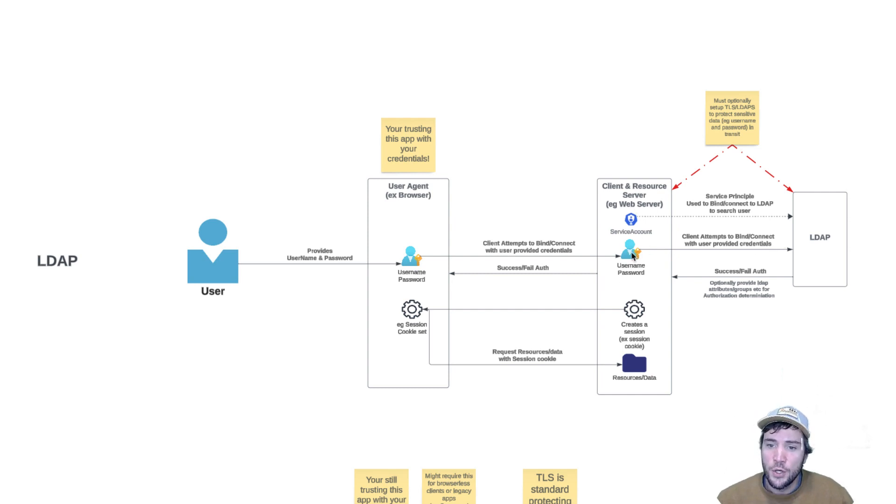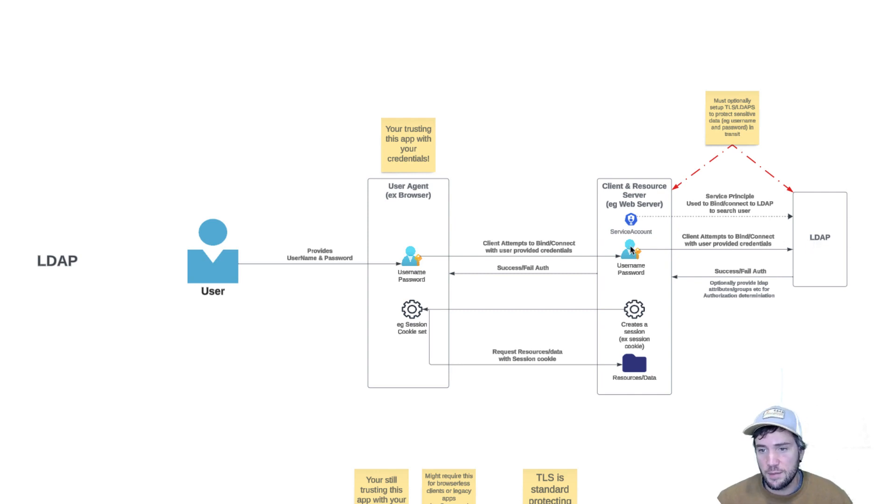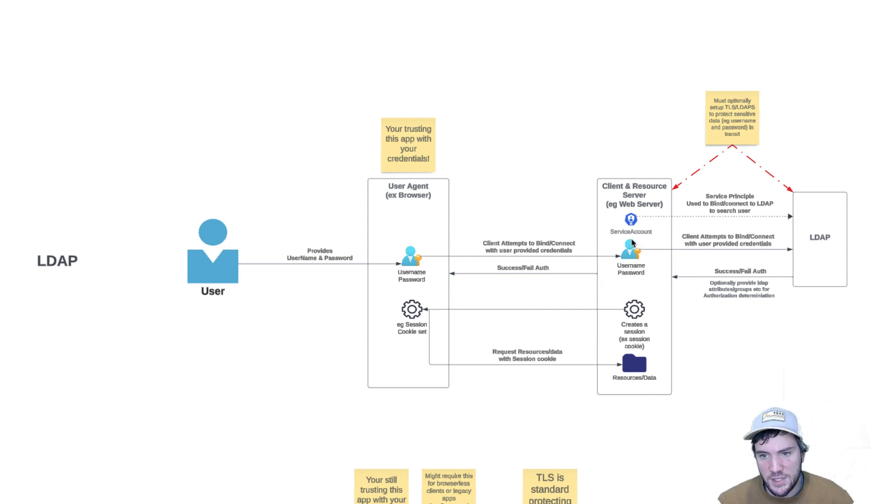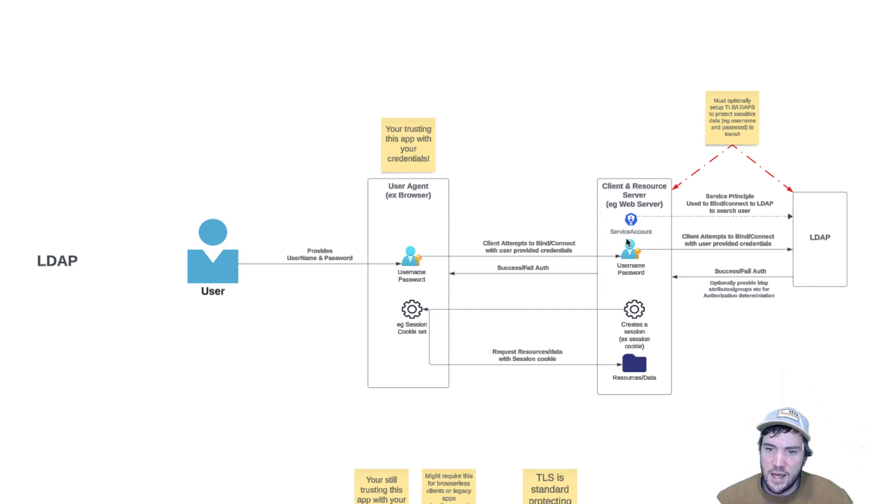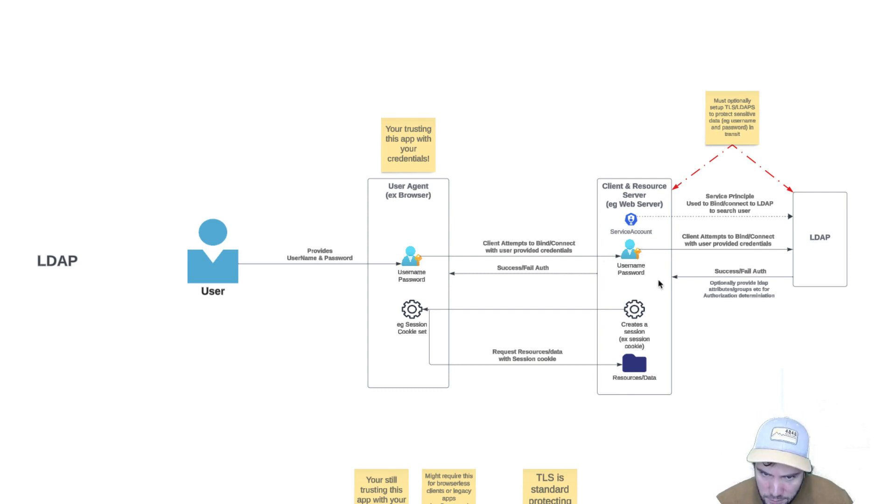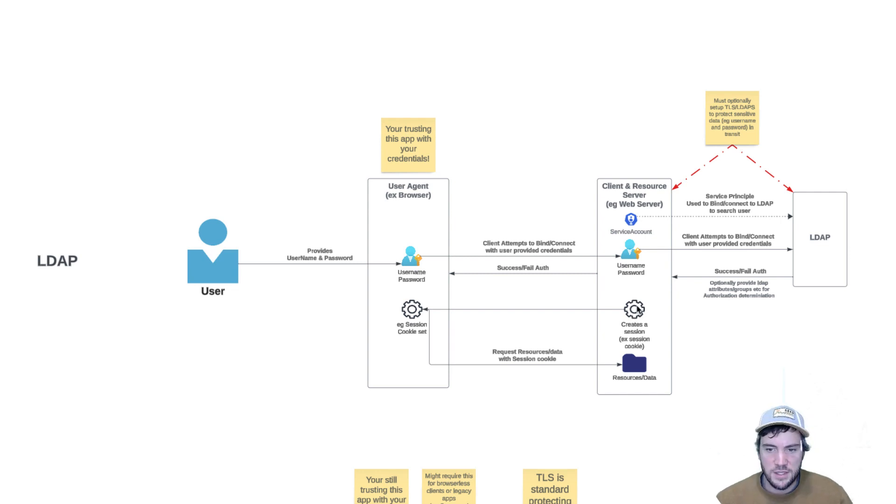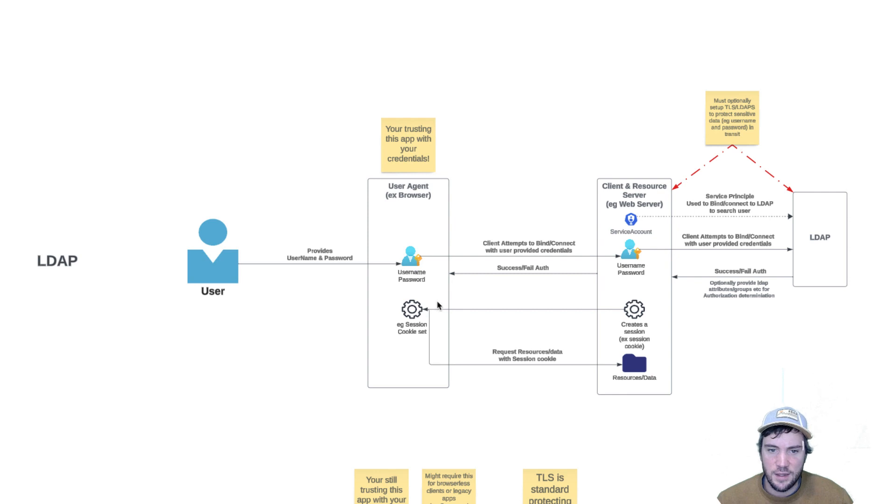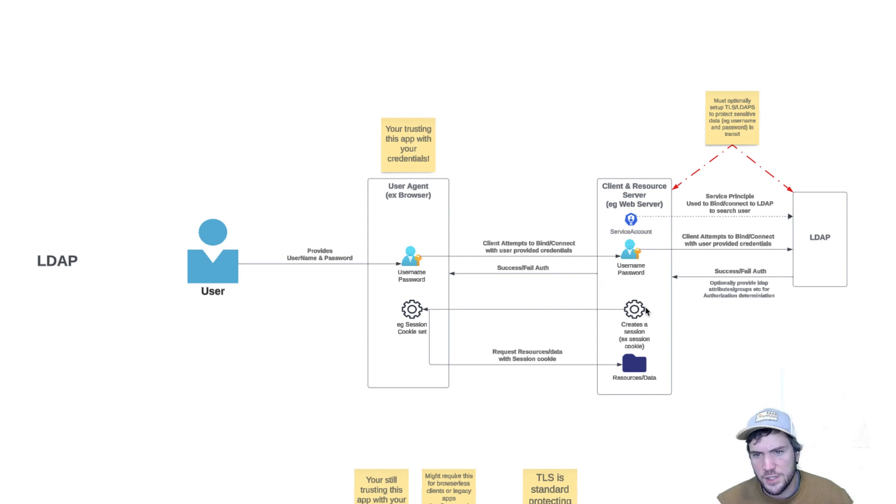The web server uses those credentials to first look up the principal using that integration, then attempts to bind to LDAP using your username and password. There's a trust concern here - we have to trust our web server since it's possessing and passing these credentials. LDAP gives us a thumbs up or thumbs down on whether that username and password authenticated correctly. If so, it passes that success back by creating some type of session token - in this case, a session cookie set in the browser. Any subsequent requests to that web server for resources will use that session cookie and whatever session management the web server is using.